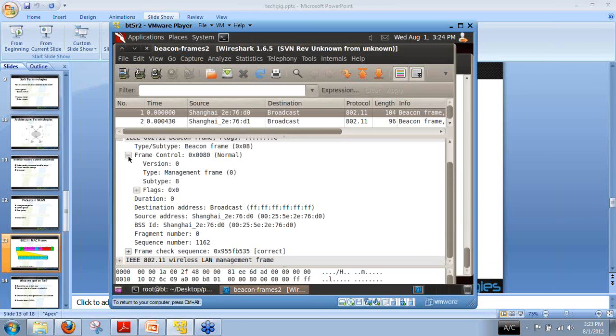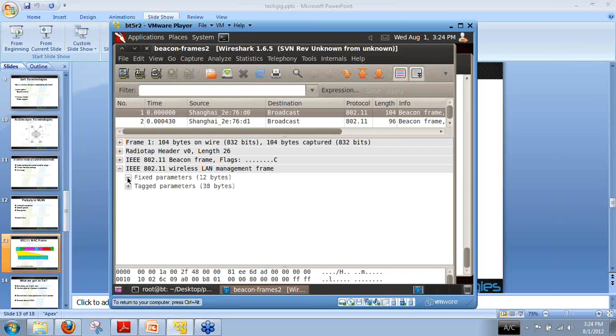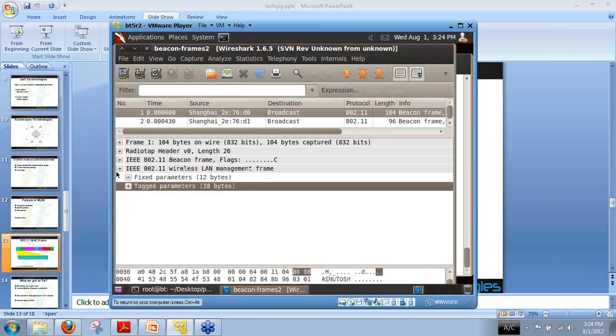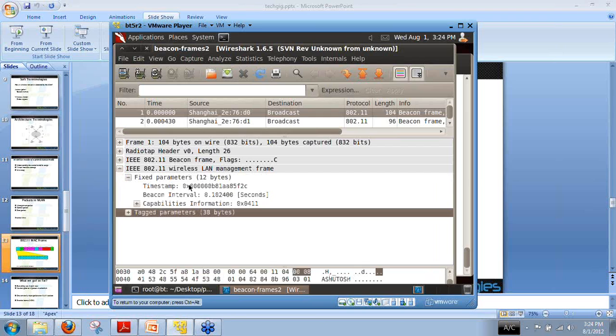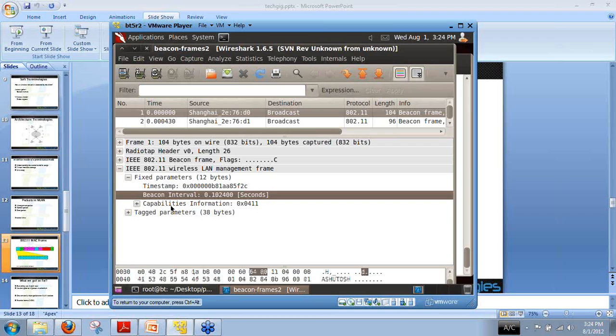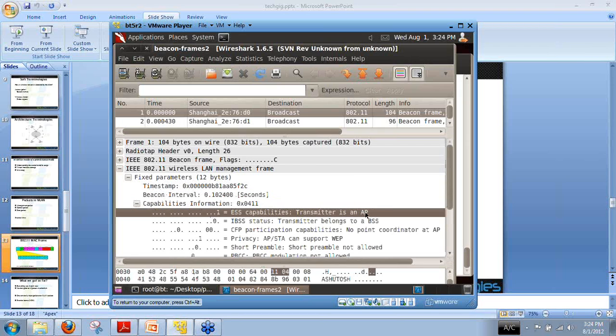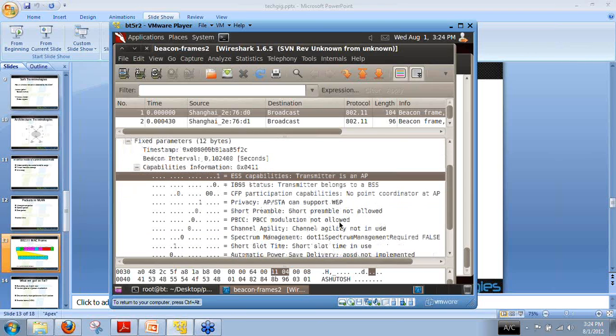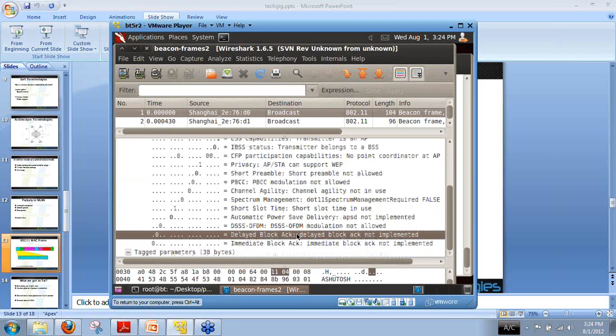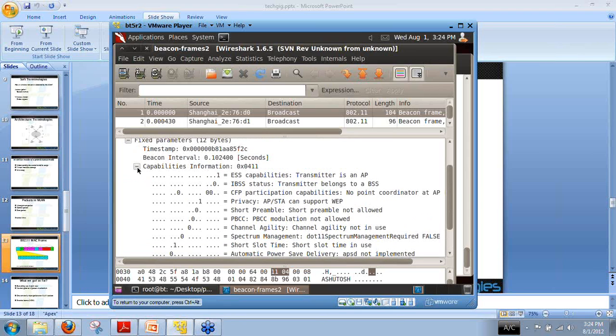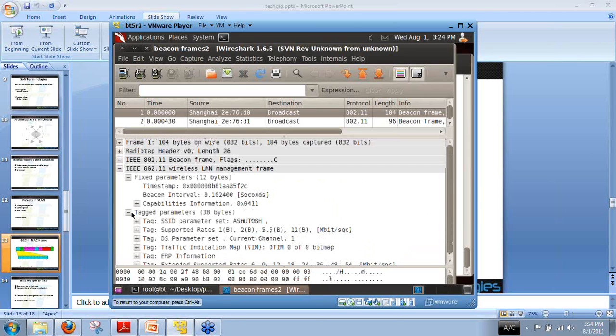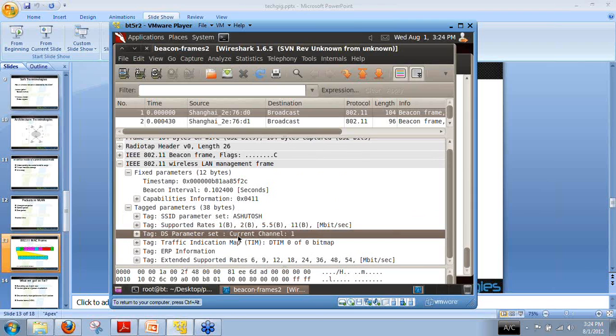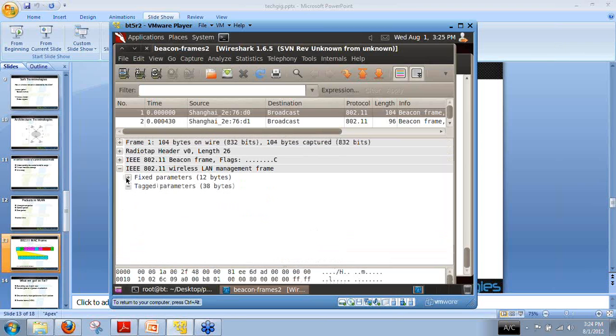This was all about frame control. Another important thing is the wireless LAN management packet. It's divided into two parts: fixed and tagged parameters. In fixed, we have timestamp, beacon interval, and capability information showing the transmitter is an AP. In tagged parameters, we have the SSID name, supported data rates, current working channel, ERP information, and a bunch of other things. This is how packet study goes on when dealing with wireless.